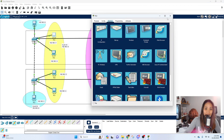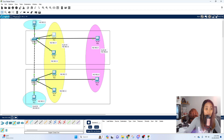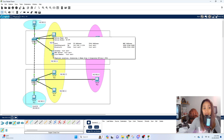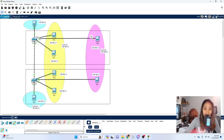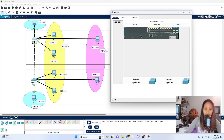The next step is to configure our switch. We're going to configure access ports first, since we have end devices connected to each switch. We'll also assign them to their specific respective VLANs — VLAN 10, 20, and 30. We'll also create the VLANs since we are doing this from scratch.